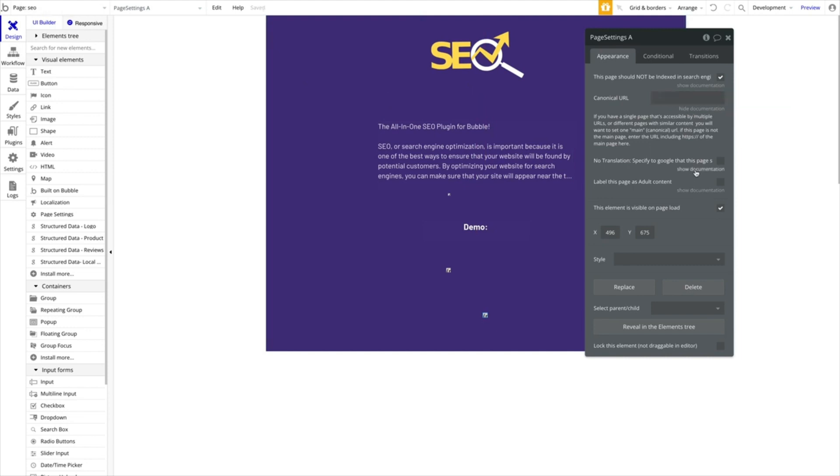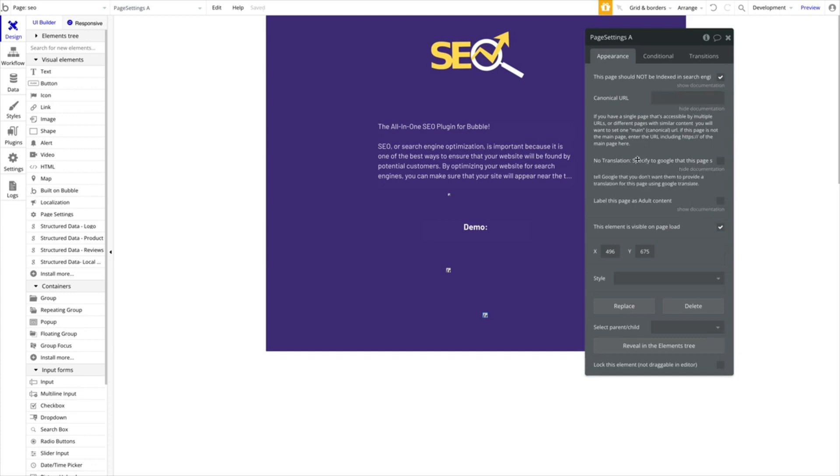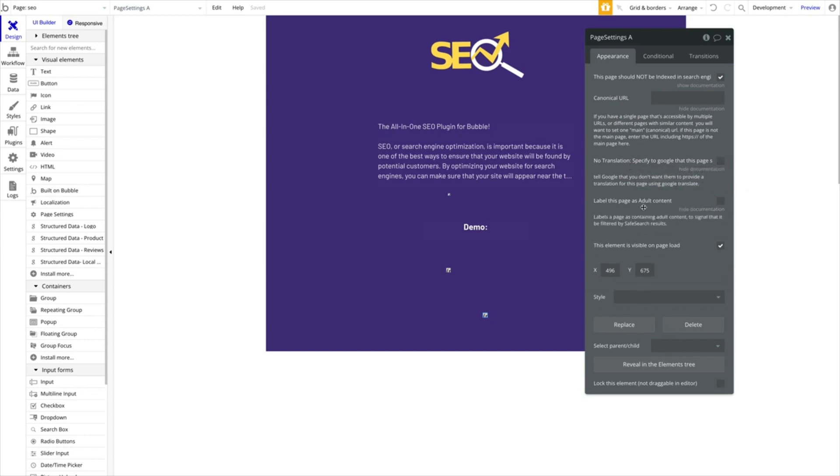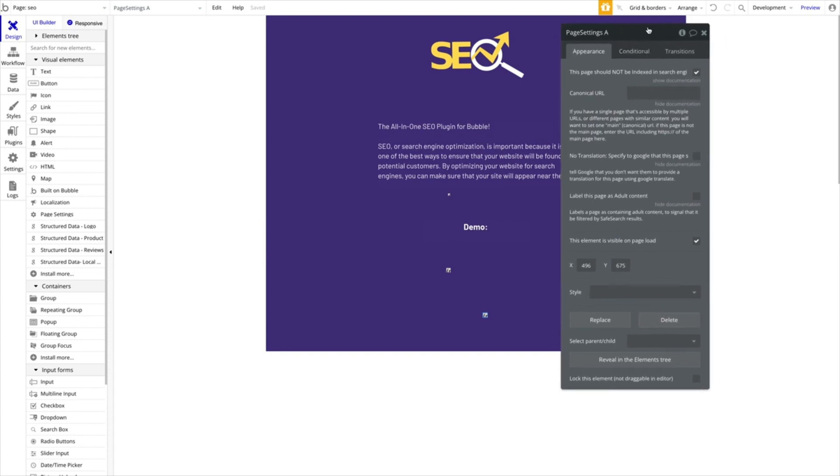This is something quite special. Sometimes when a user in a different language via Google opens your page, Google Translate will automatically apply translating your page into their mother tongue language. You can disable this automatic behavior by just checking this box. And also, last but not least, you can label this page as adult content. If you have some kind of pornographic or violent material, you can check that and this will then be filtered in results when minors are searching for things. It's a good idea to do that, definitely.